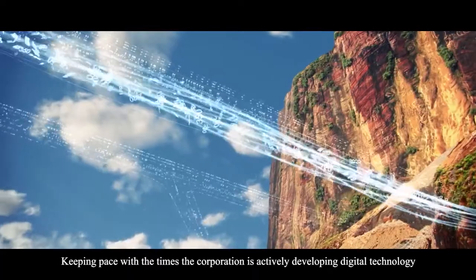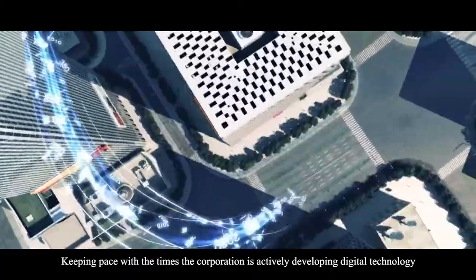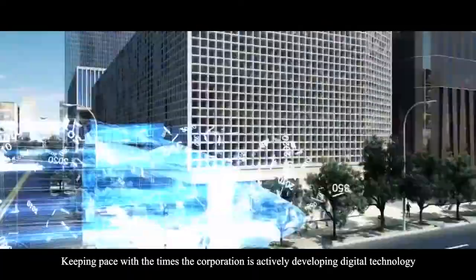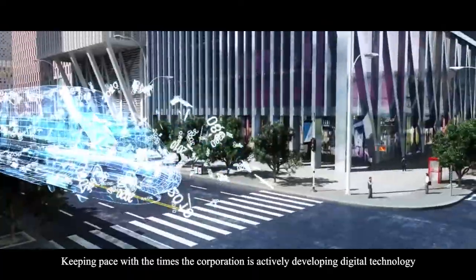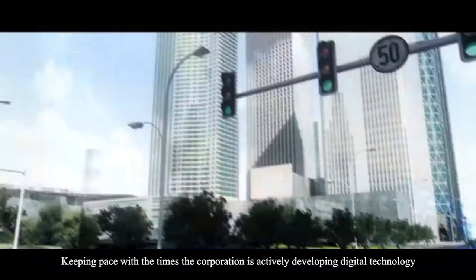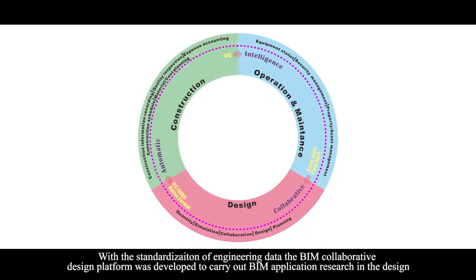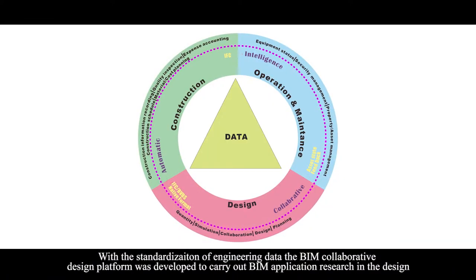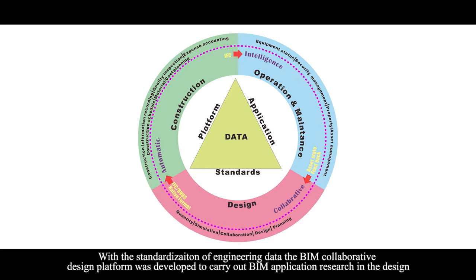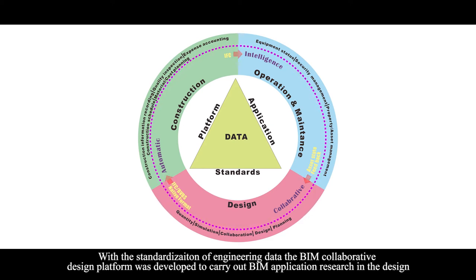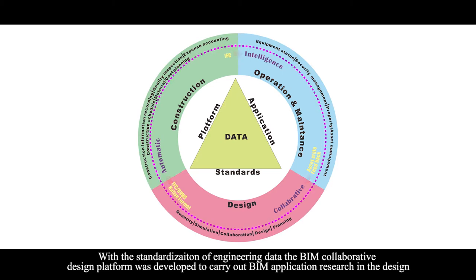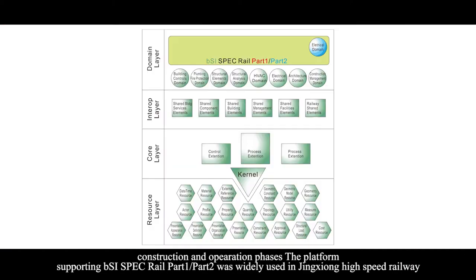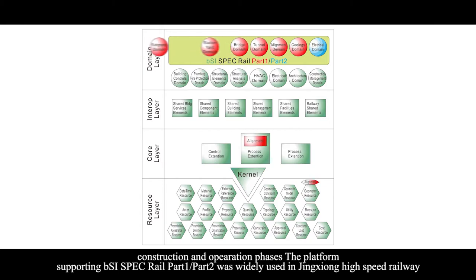Keeping pace with the times, the Corporation is actively developing digital technology. With the standardization of engineering data, the BIM Collaborative Design Platform was developed to carry out BIM application research in the design, construction, and operation phases. The platform, supporting BSI's IFC Rail Part 1 and Part 2,